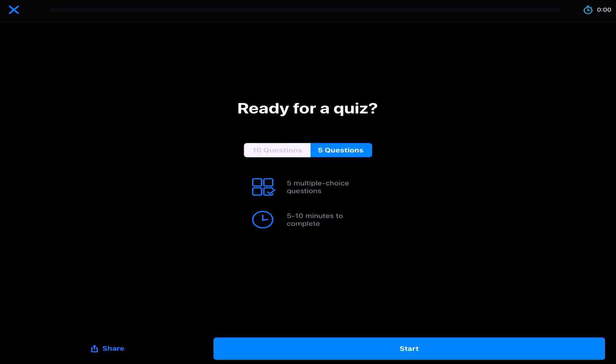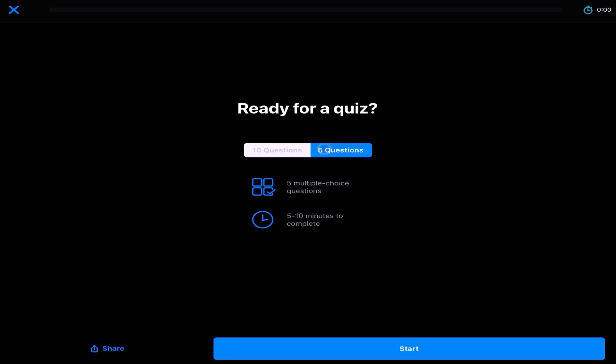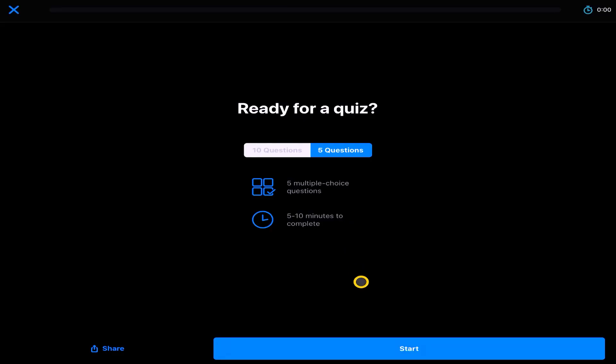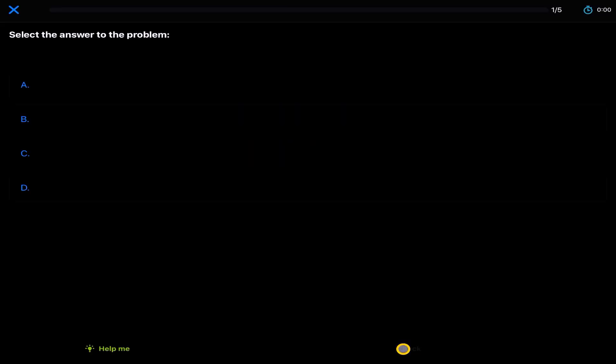I can do a short quiz to make sure that I consolidate that skill. So look, it's generating a quiz for us. So we have the option now to choose between 10 questions or five questions, five multiple choice questions, and between five to 10 minutes to solve these. Or we can do 10 questions. Let's just quickly jump on to an example where we've got five questions and we just want to start this.